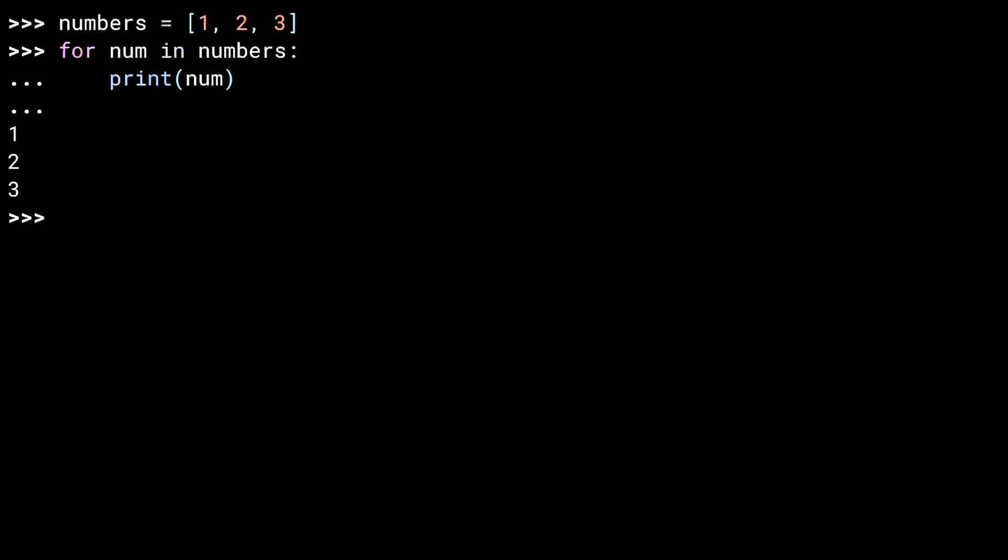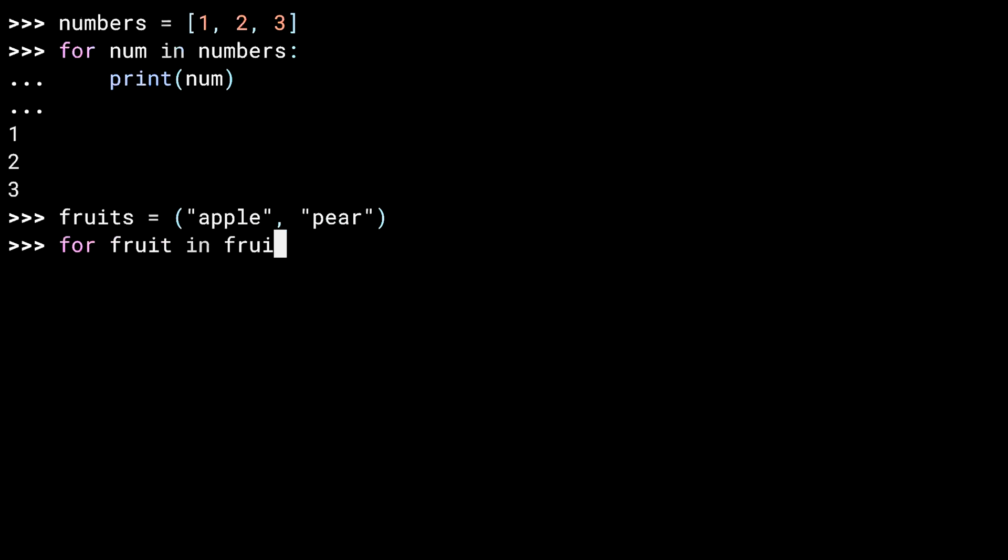You can do the same thing with a tuple. Same idea with the loop, and a similar result. Now, let's try a dictionary.